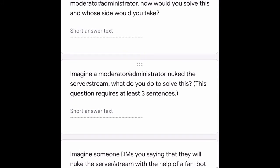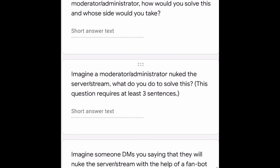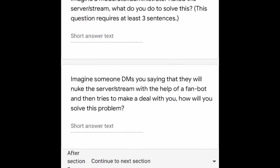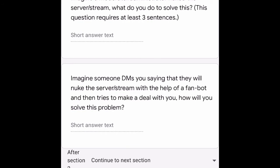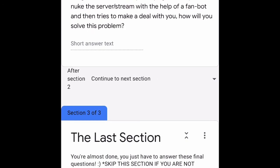Imagine someone is bullying or harassing another user or excessively swearing at them — what do you do to stop them? Next: imagine a normal user is in a fight with a moderator or administrator — how would you solve this and whose side would you take? Then: imagine a moderator or administrator nukes the server or stream — what do you do to solve this? This requires at least three sentences. Finally: imagine someone DMs you saying they will nuke the server with the help of a fan bot and tries to make a deal with you — how will you solve this?